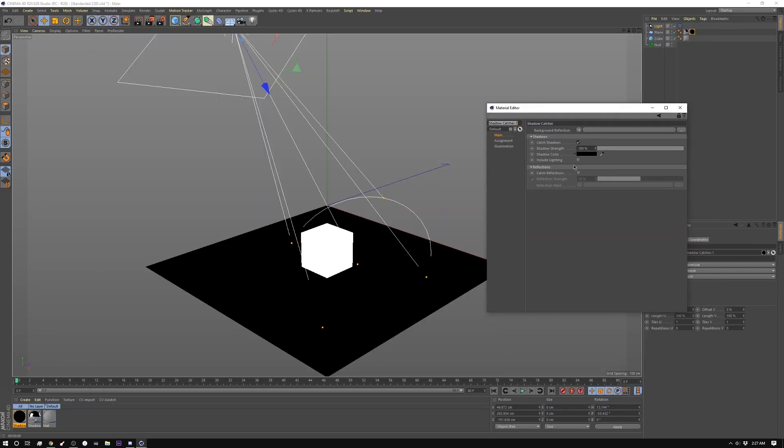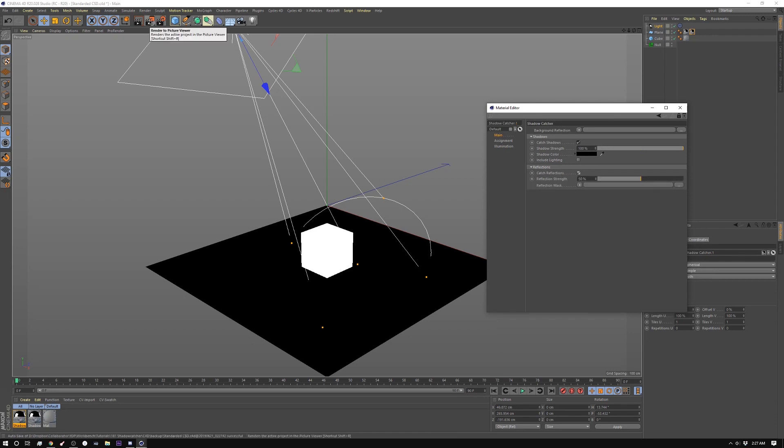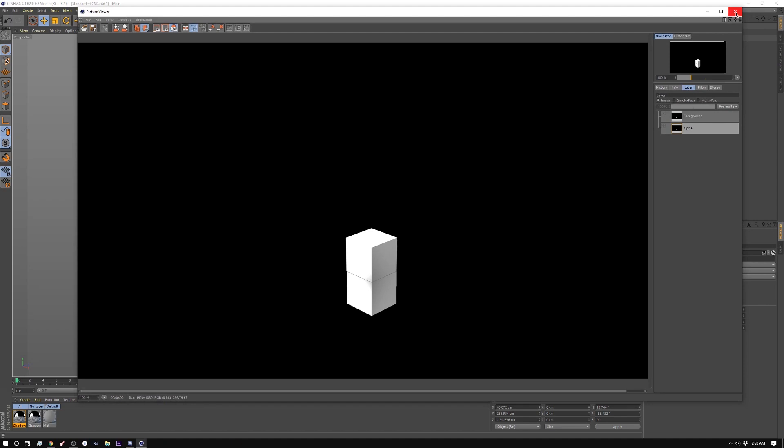Cool thing about this is that it also lets you do reflections. So if we render this out again you'll have a reflection in your alpha as well and there's your reflection in the color. So it's really simple to use.